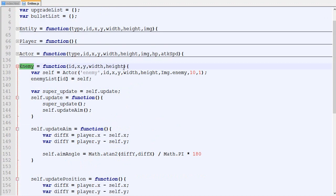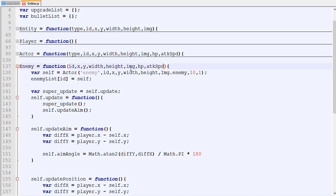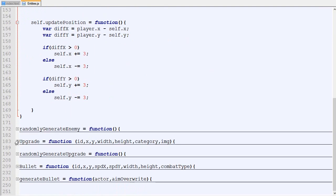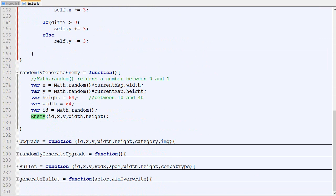Right here in our enemy we are going to add a few more parameters. We will add the image that can be custom, the HP, and the attack speed. Instead of being always image enemy, 10 and 1, it's going to be this. When we randomly generate the enemy we will put back what we had, so it's exactly the same code as before.